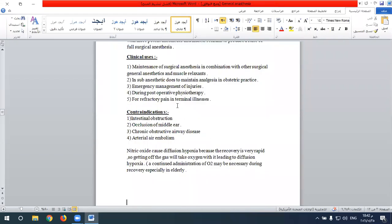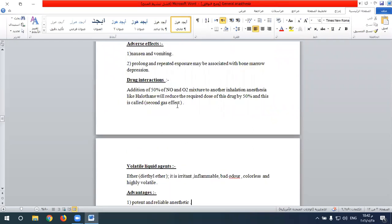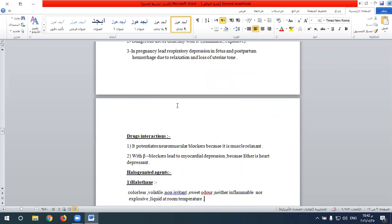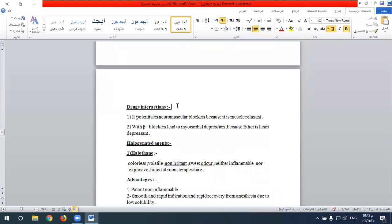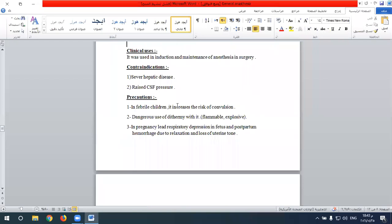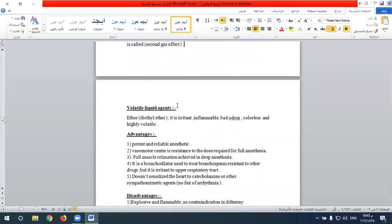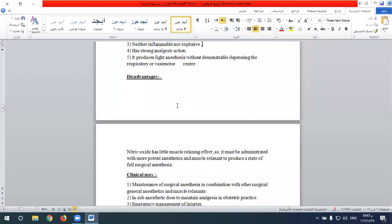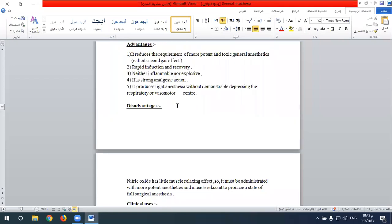The first inhalational anesthetic agent is nitrous oxide, a gas at room temperature with a sweet odor. Its advantages include rapid onset of action and rapid recovery due to low solubility in the blood. It is neither inflammable nor explosive, so it is safe during diathermy surgery. It has a strong analgesic action and produces light anesthesia without demonstrable depression of the respiratory and vasomotor centers.